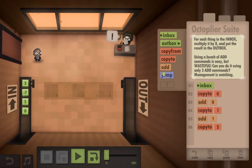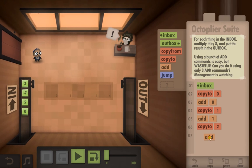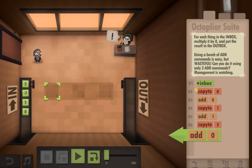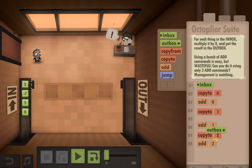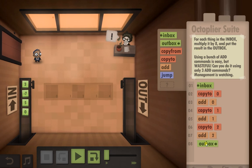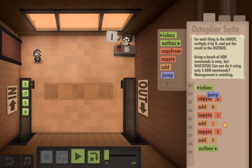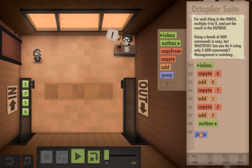Then we're going to add 2. Put the result in the outbox. And jump back to the start.